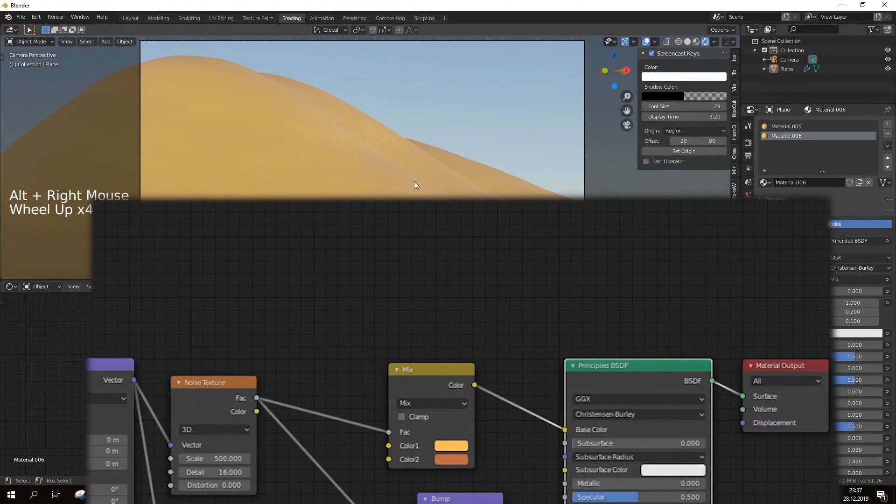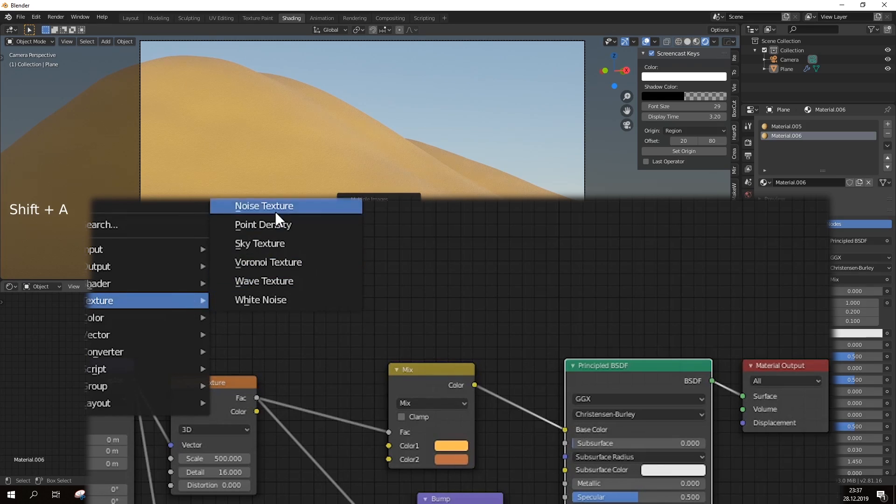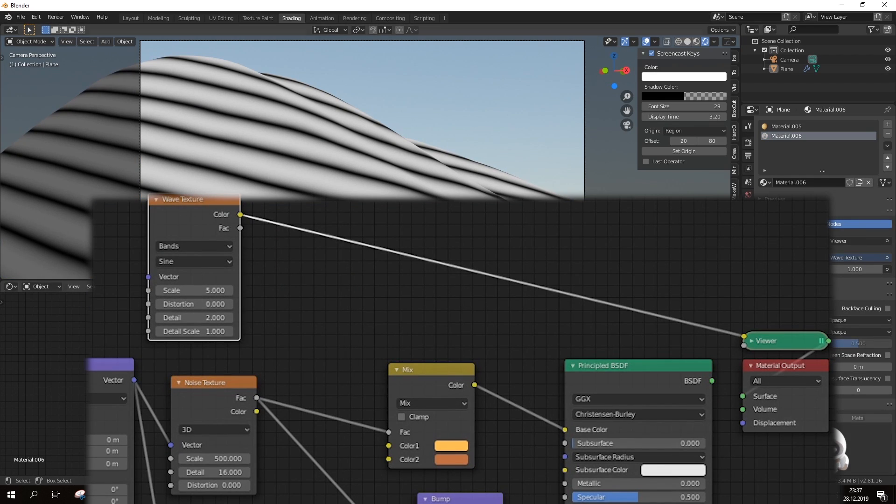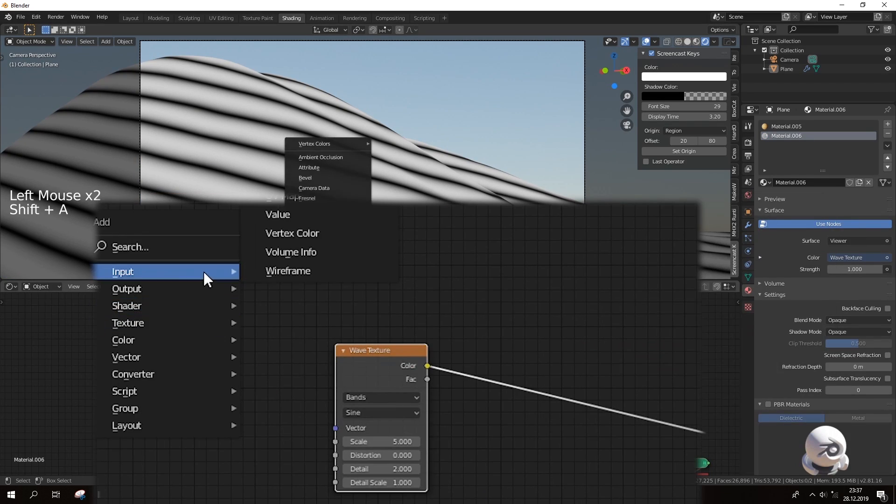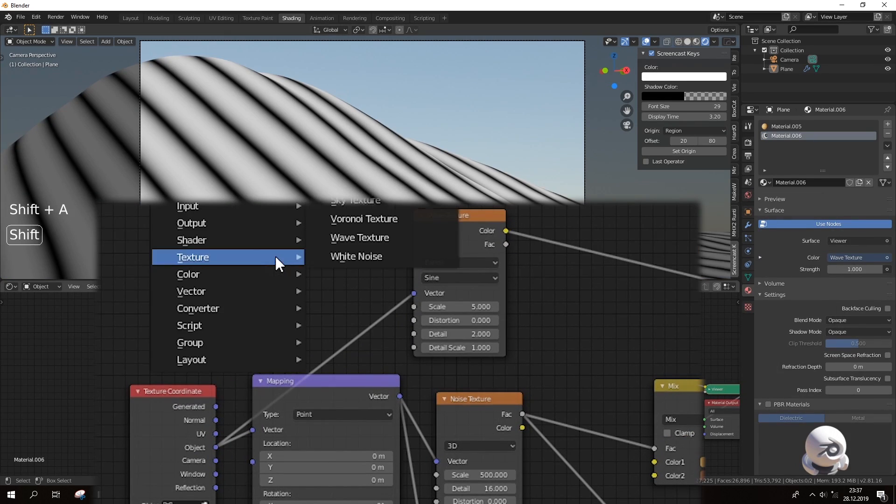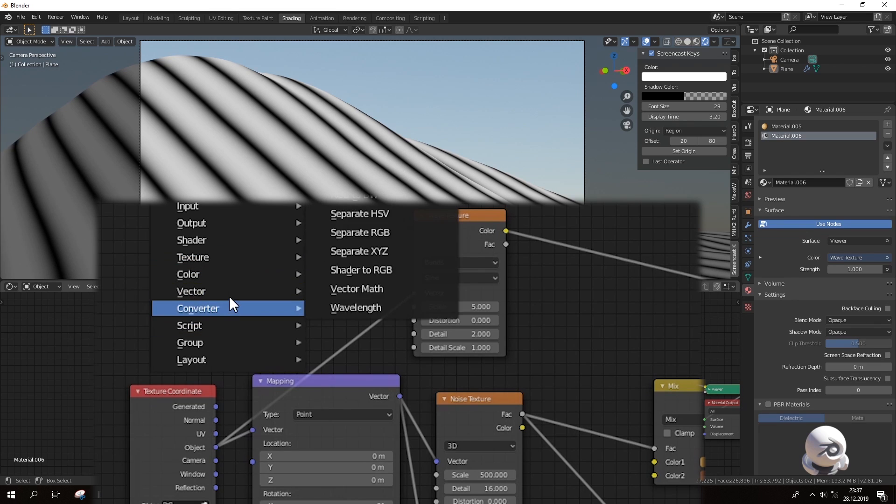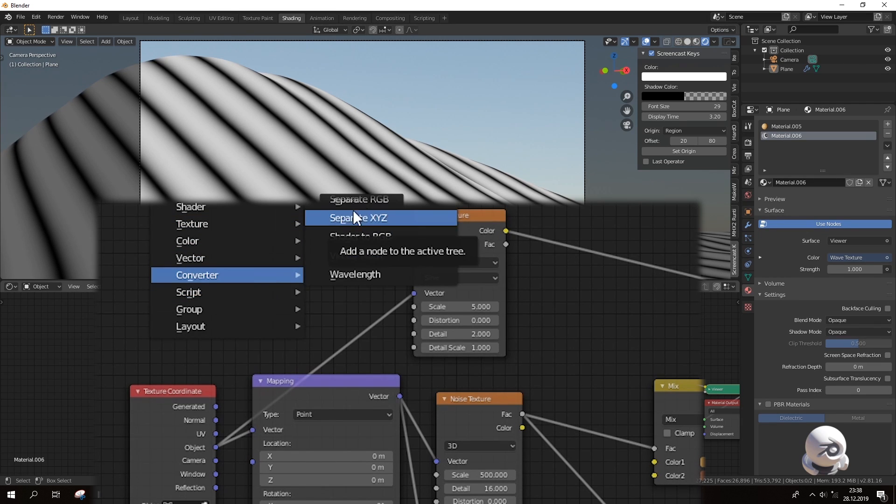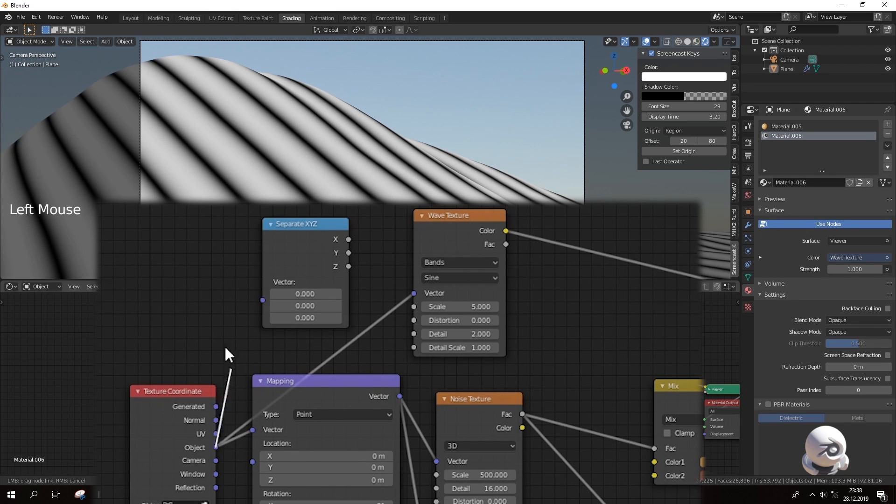Let's add even more detail with wave texture to make it more interesting. Here I have added separate XYZ converter node to get the lines only at Z axis.